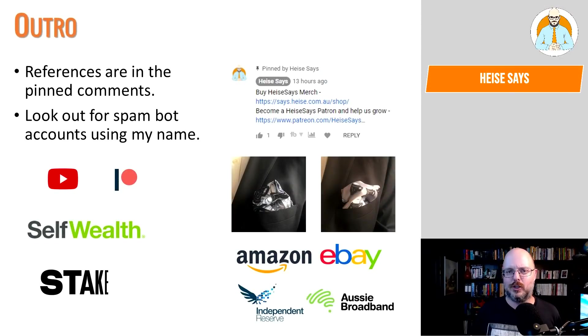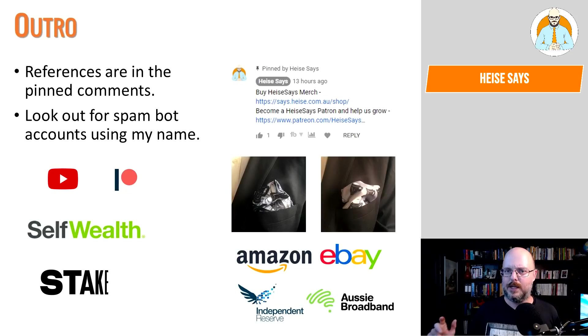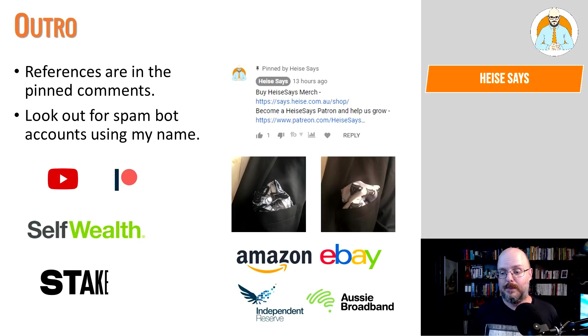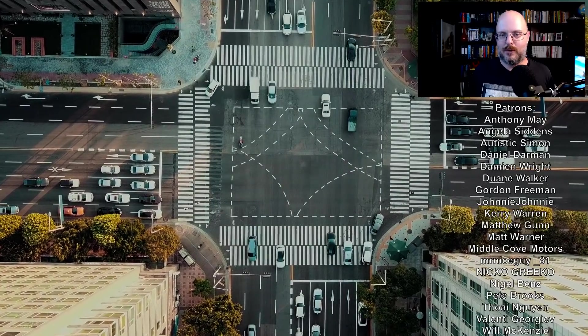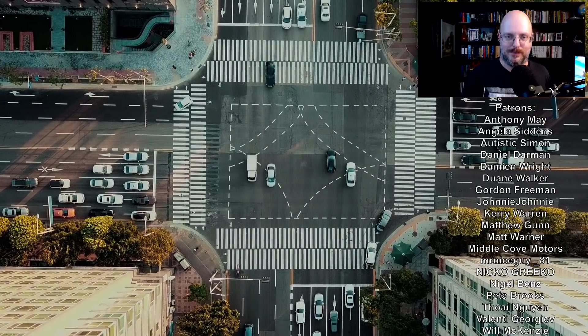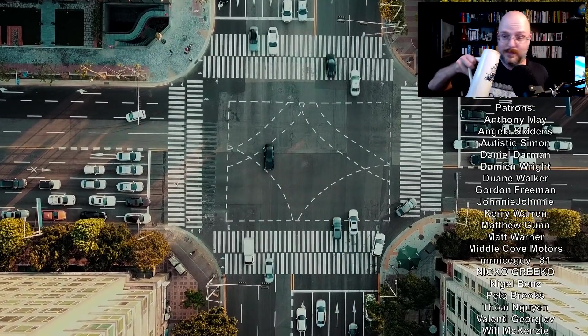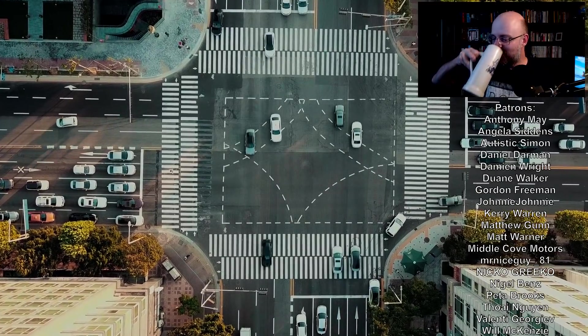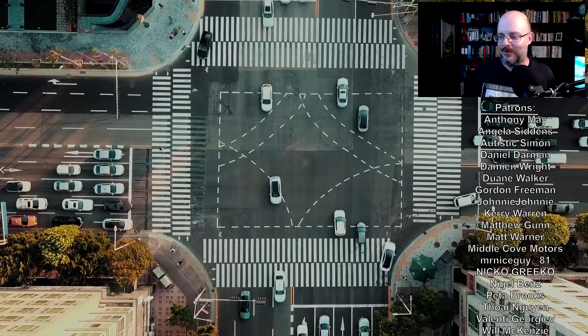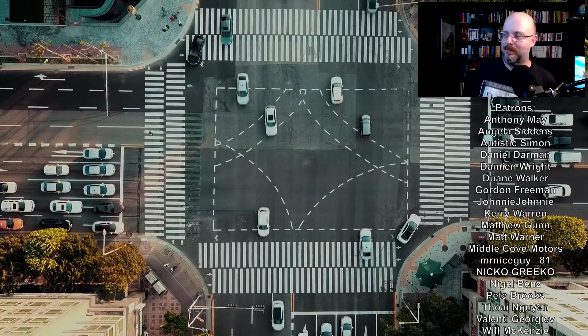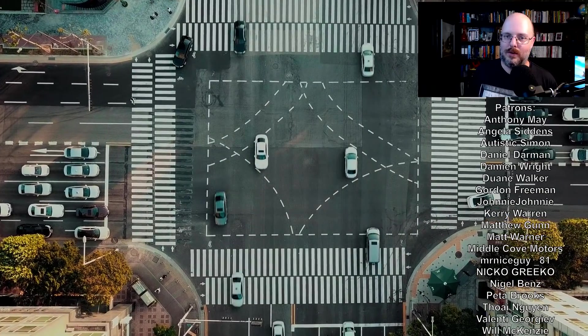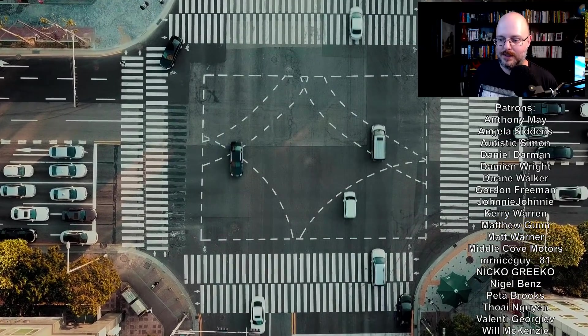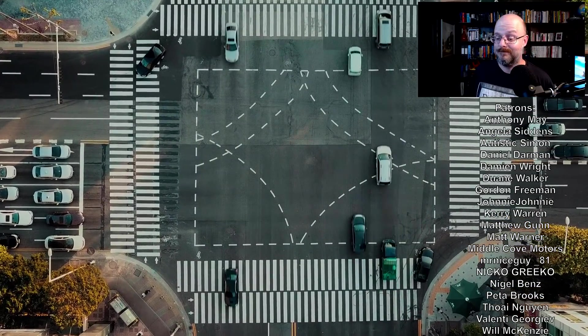And thank you all for watching this episode of Heiser Says. If you're a fan of the channel and enjoy the content I create here, there are a few ways you can help out. You can join us on YouTube or Patreon. Sign up for Self Wealth or Stake or use our affiliate links at Amazon, eBay, Independent Reserve or Aussie Broadband. Take care, everyone. Have a great day. And I'll see you tomorrow. Bye for now. Writing a resume, you have no skills. That should be embarrassing. You could at least dig a hole. Do some gardening. Wash cars.